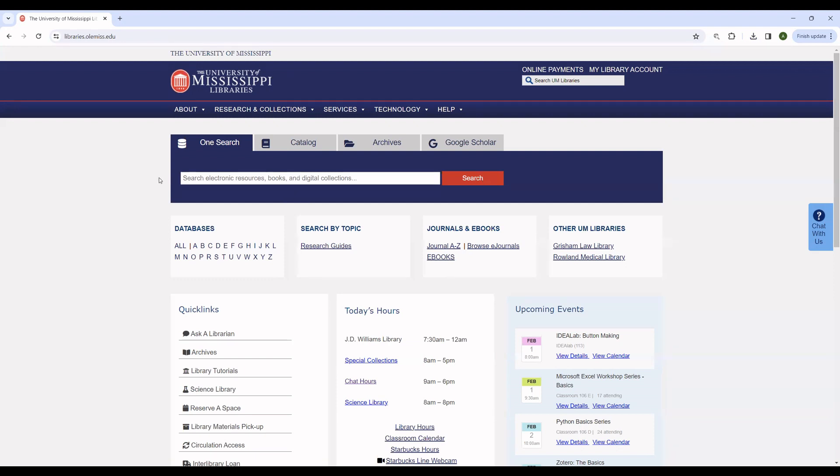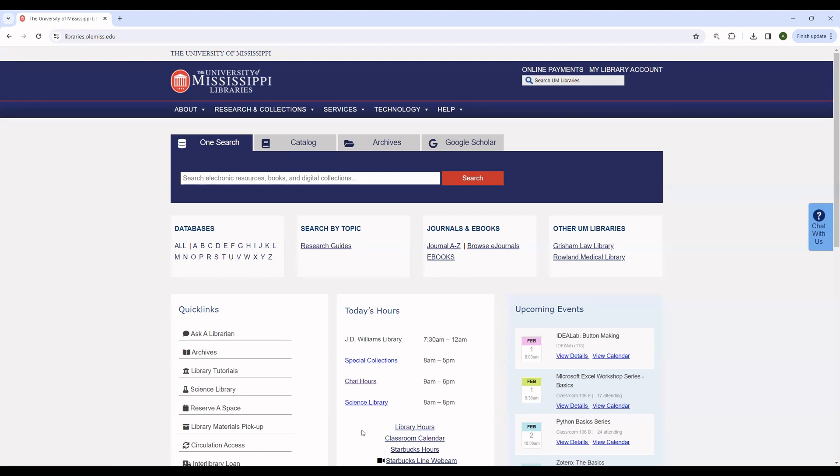So that is a basic overall introduction to the University of Mississippi Libraries site. There are, of course, many more advanced features that we could talk about. Things like interlibrary loan to get books and articles sent in from other libraries. The library hours, some of our programming and upcoming events. You can see a few here. But for now, that will serve to give you a quick and grounded basis for doing library searches at the undergraduate level here at the University of Mississippi. Thank you.